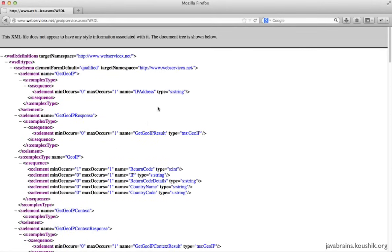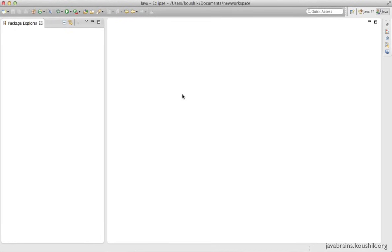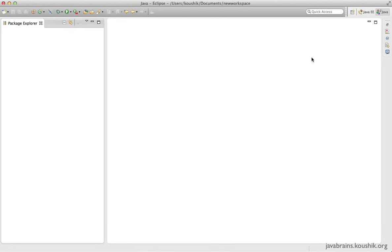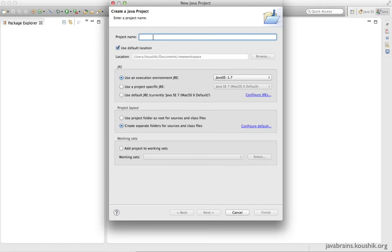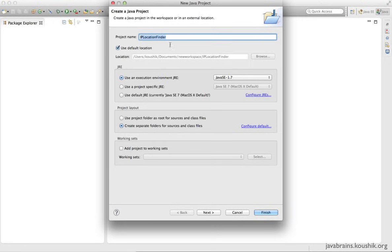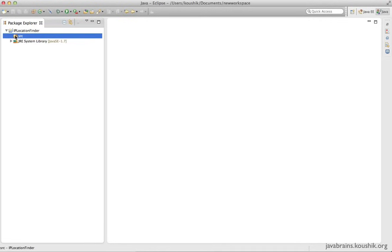Now that we have this WSDL, we should have all the information required to call the web service. Let's switch back to our Eclipse IDE. I hope you have some kind of Eclipse IDE set up on your machine — it need not be Java EE, a basic Java install will do for this tutorial, but down the line we'll be working with Java EE, so I recommend downloading the Java EE version of Eclipse from eclipse.org. I have Eclipse running here with no projects, so I'm going to create a new Java project and call it IP Location Finder.